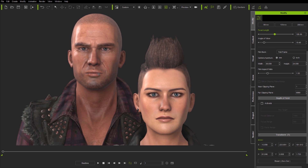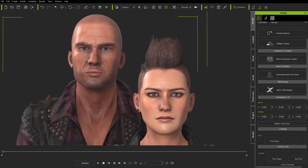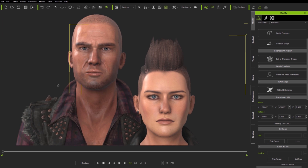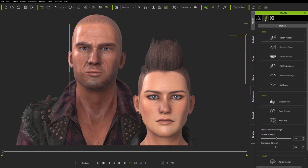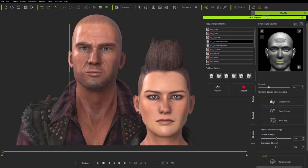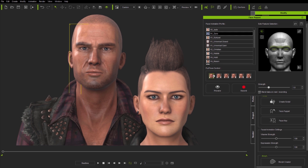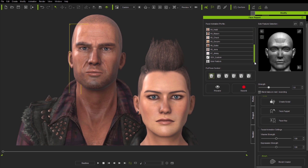Experienced iClone users will be familiar with the face puppet interface, but even for new users it's an amazingly simple and intuitive way to drive facial animation using your mouse. Here on the left we have full face profiles of various types, from individual characters through to universal and stylized options. Let me show you how these work on the new Reillusion characters Jade and Zane.